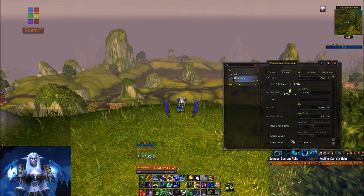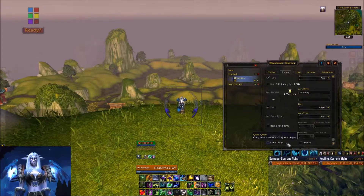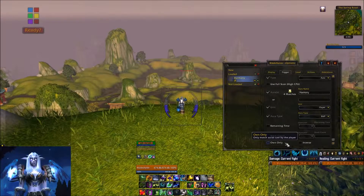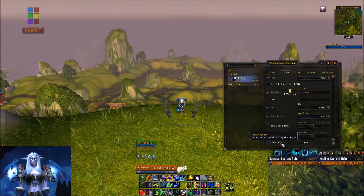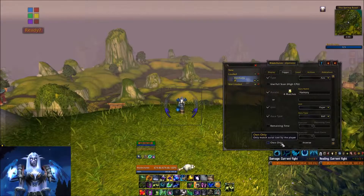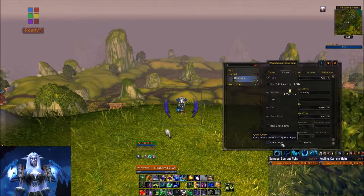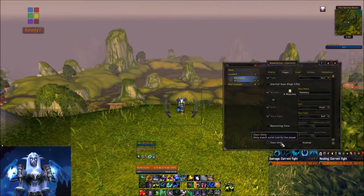Under Aura Type, designate whether it's a debuff or a buff. The other thing you really want to look at is whether or not you're tracking your own casts only. This is very important — if you're applying a debuff to a target that other people may also be targeting, or if you have a stackable debuff you're tracking, you don't want it to track somebody else's debuff instead.